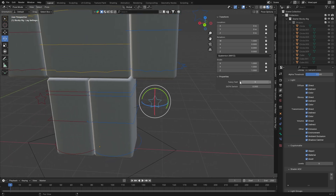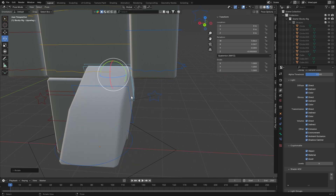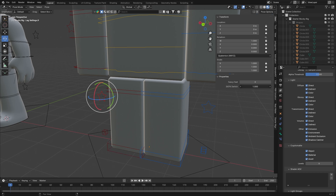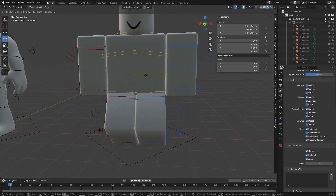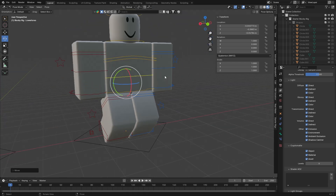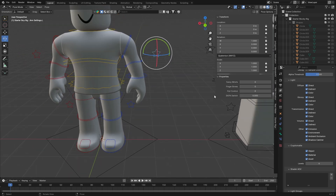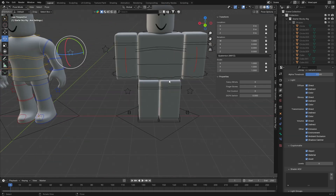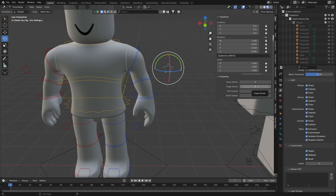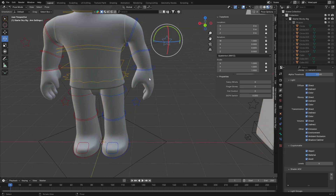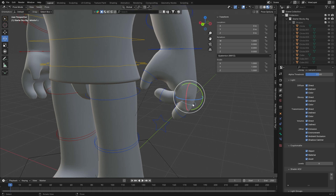Moving on to the leg settings — it's similar to the arms. Instead of Fancy Wrist we have Fancy Feet, which keeps the feet pointing down when you bend the legs. The IK switch works the same way — with IK enabled, moving the torso will nicely bend the legs. The boy rig has a few extra settings, mainly on the arms: Fist Control and Finger Bones. Finger Bones can simply be switched on to give the rig finger bones, which you can then come in and pose however you'd like.